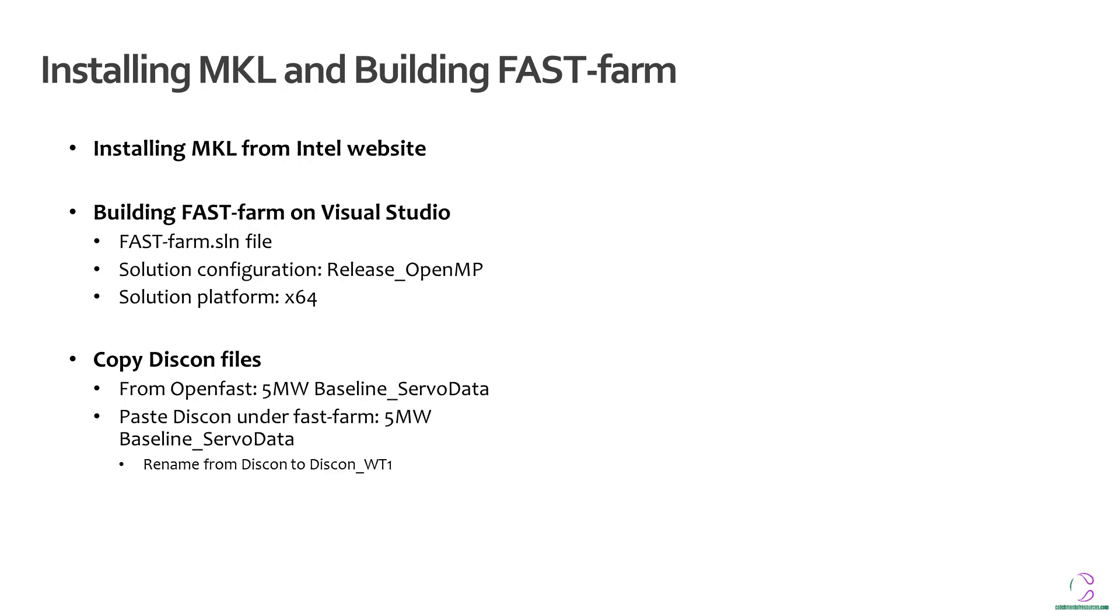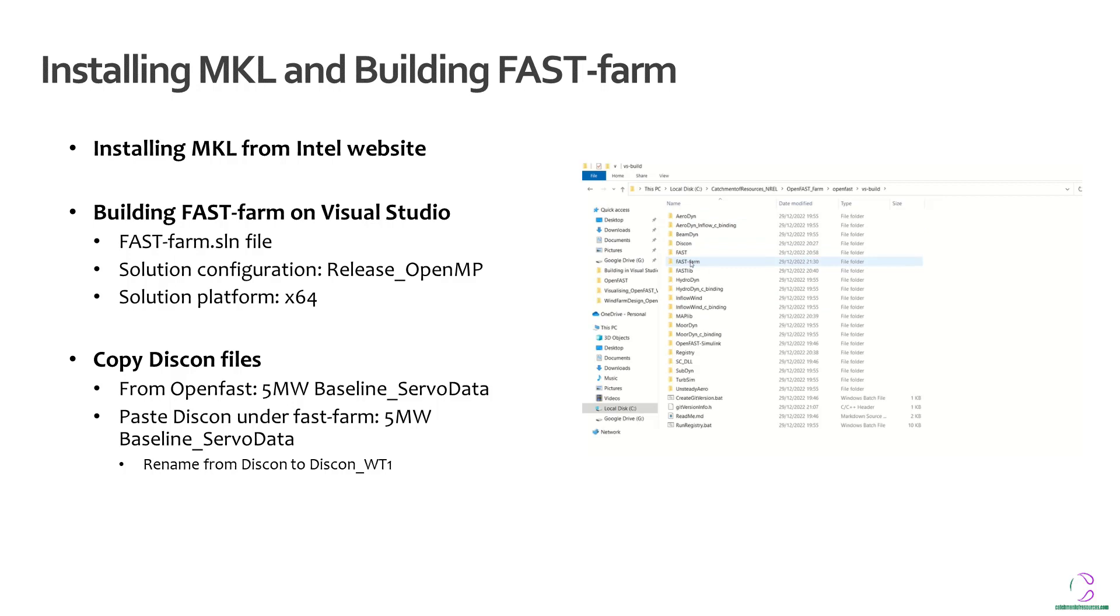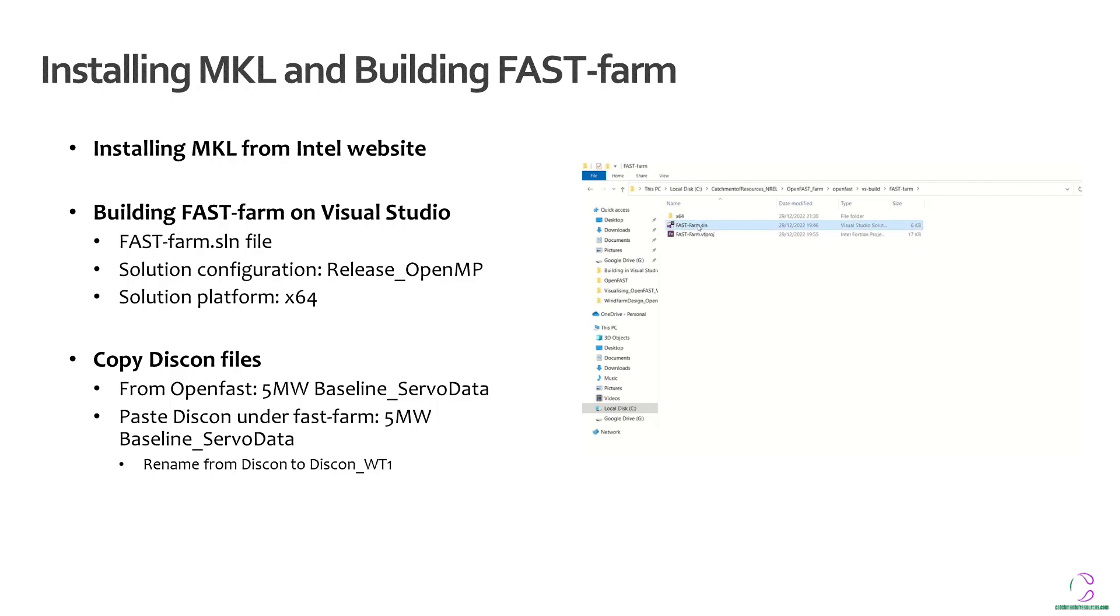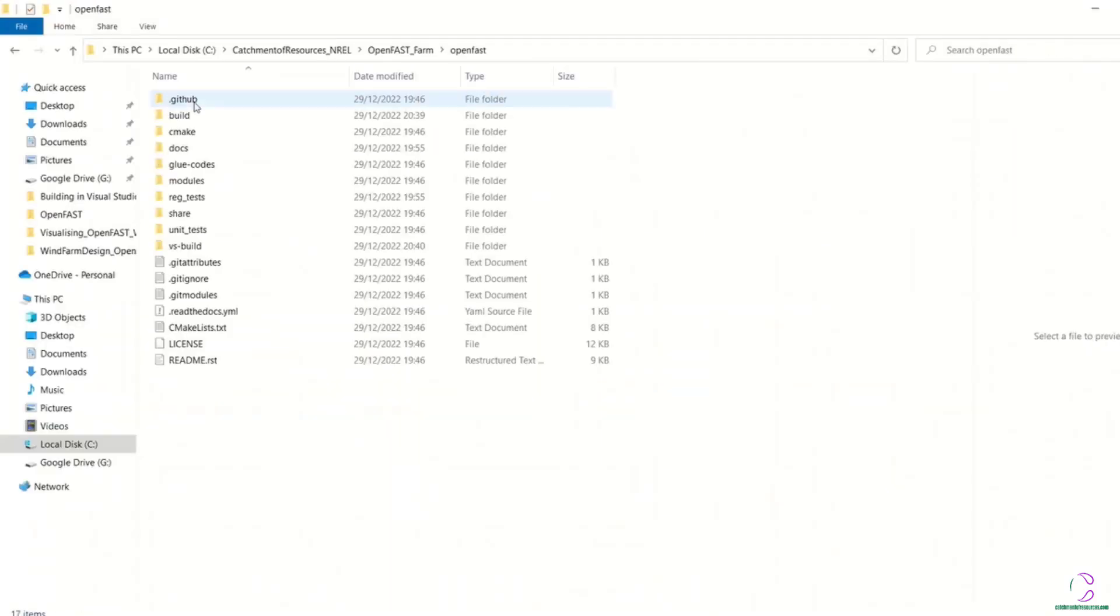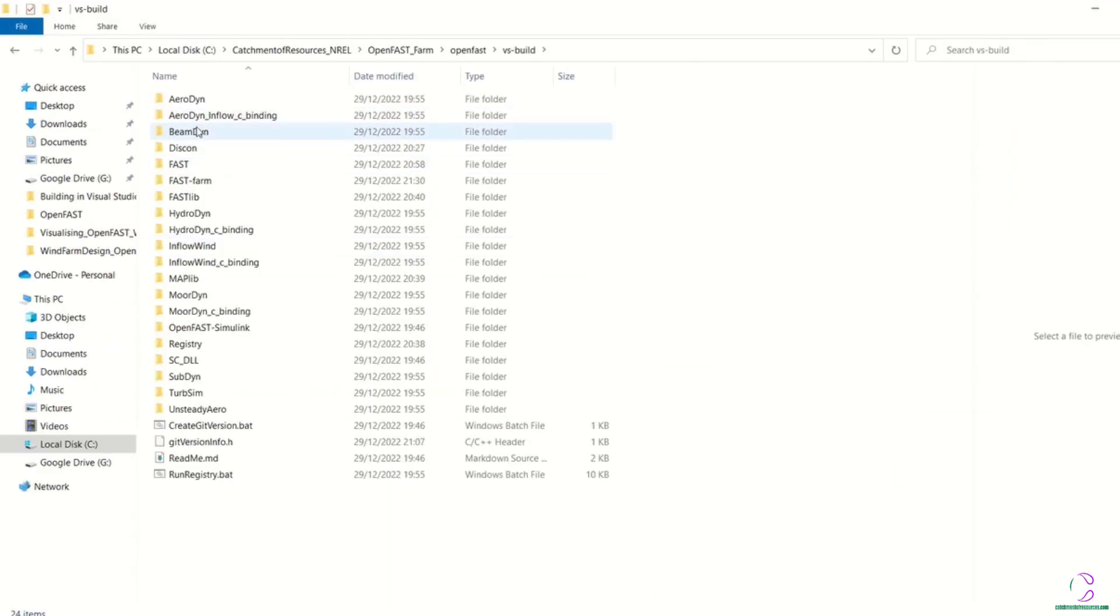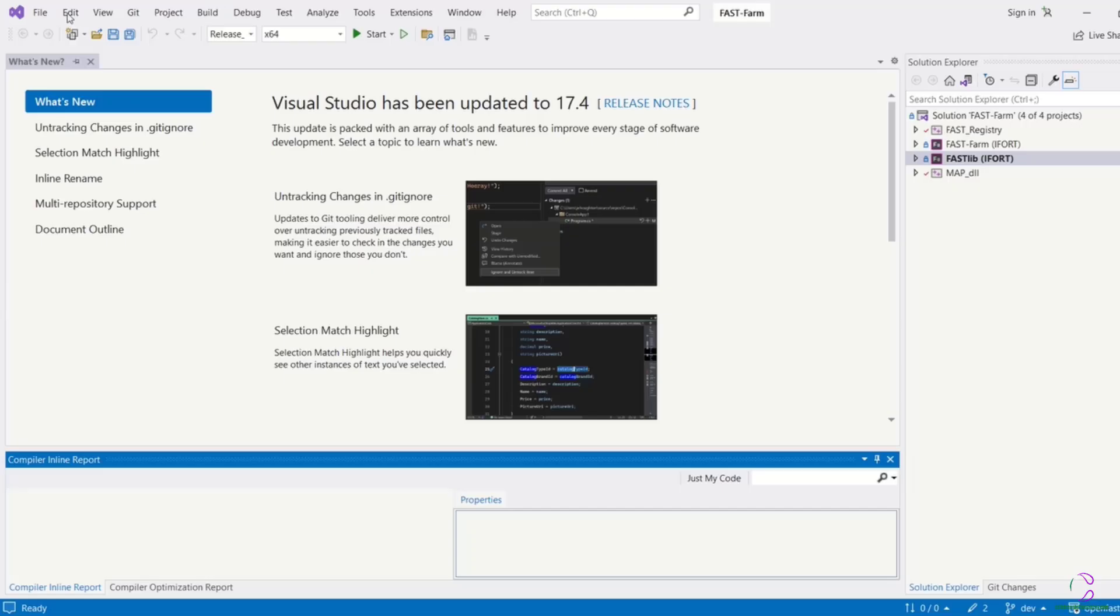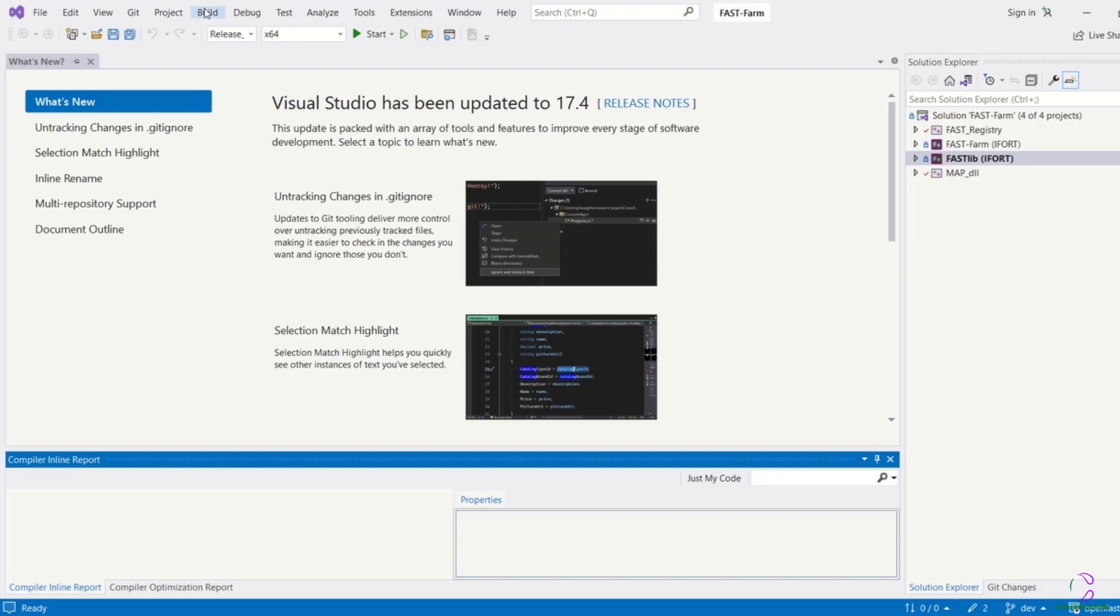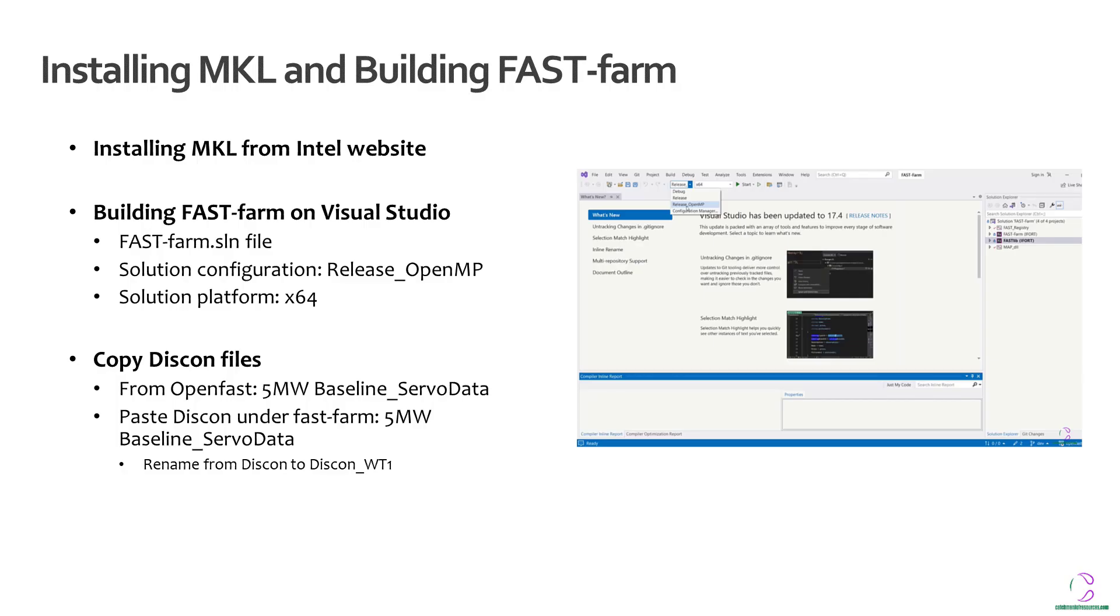So after installing the MKL from the Intel website, you can then go ahead to build FastFarm. In this case, we are using Visual Studio to build FastFarm. So you navigate to the FastFarm solution file. Then you open it with Visual Studio as before. Afterwards, you select your solution configuration, which is Release_OpenMP and the solution platform which will be x64 or 32 depending on your system configuration.